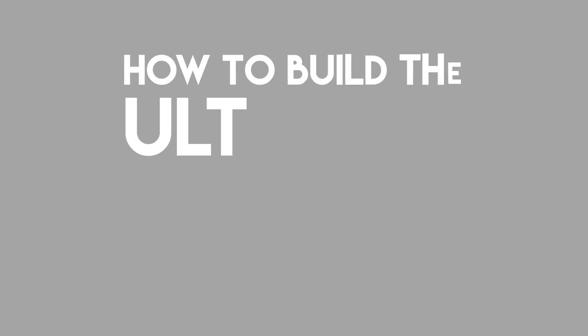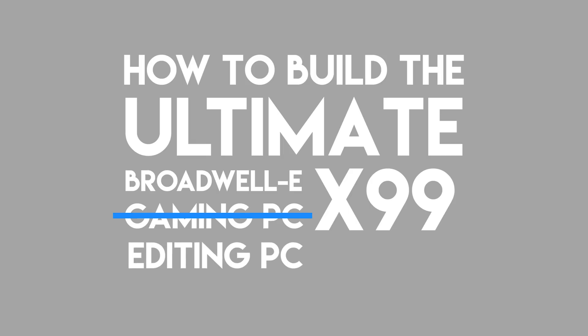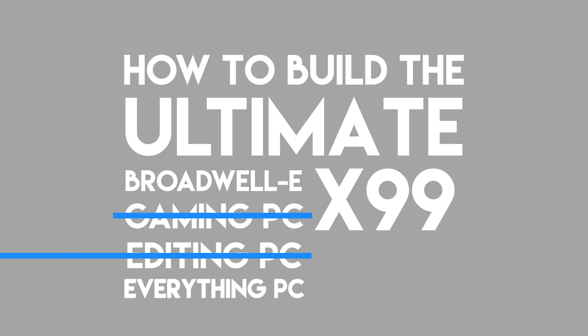Welcome back to another Geekawatt video. In today's very special video, I'm going to be finally building the PC I've been planning and somewhat dreaming of for over a year.